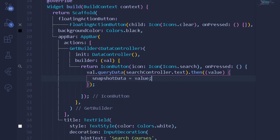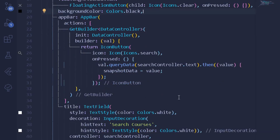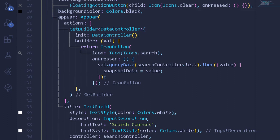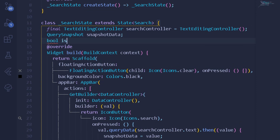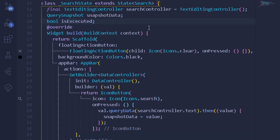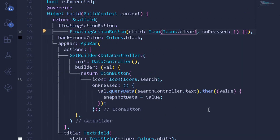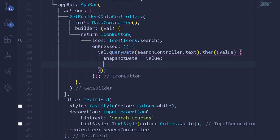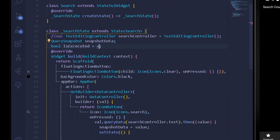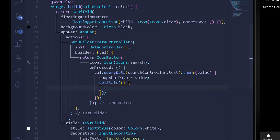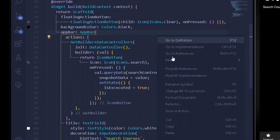We've completed our onPress method. After that we can check whether we have received all of our data or not. We'll declare a new boolean variable called isExecuted and default it to false. Once we've assigned our value from queryData to snapshotData, we set the state of isExecuted to true — indicating that we have received all of our data.